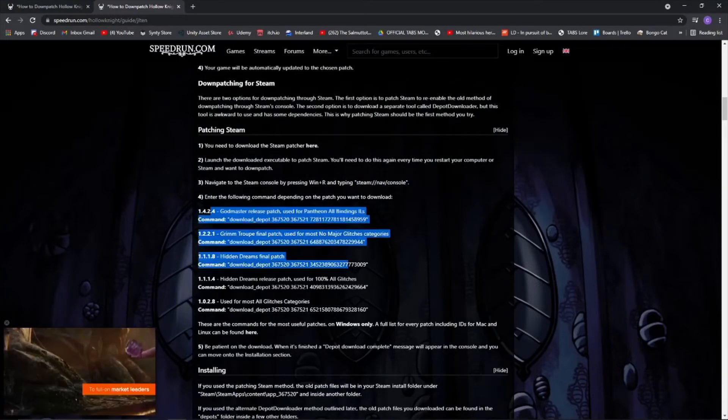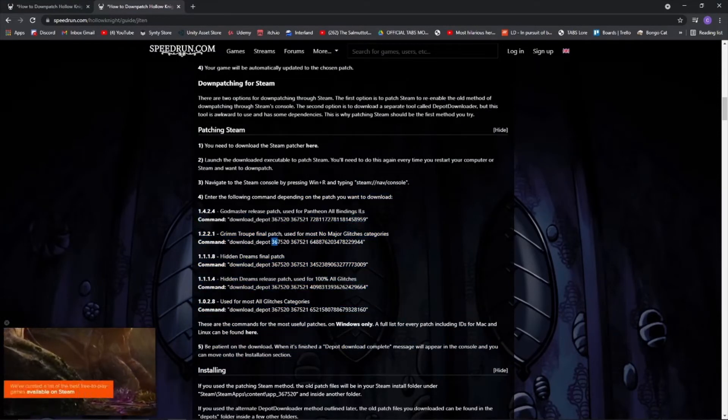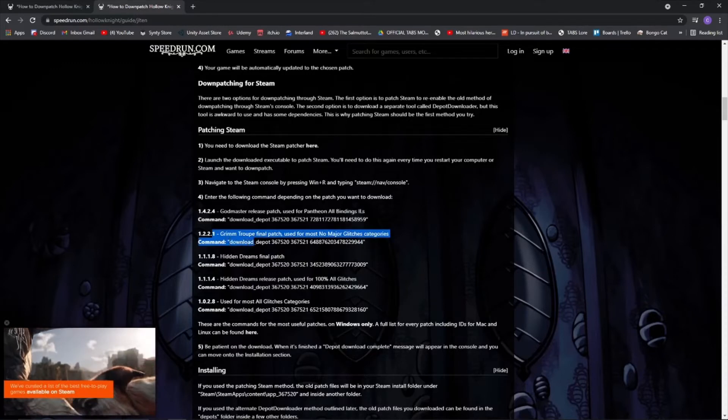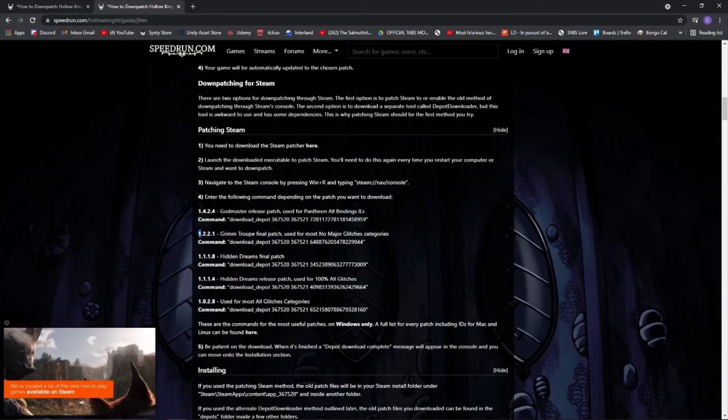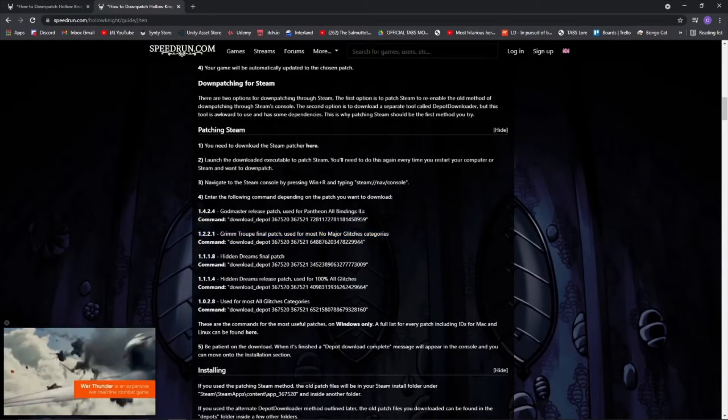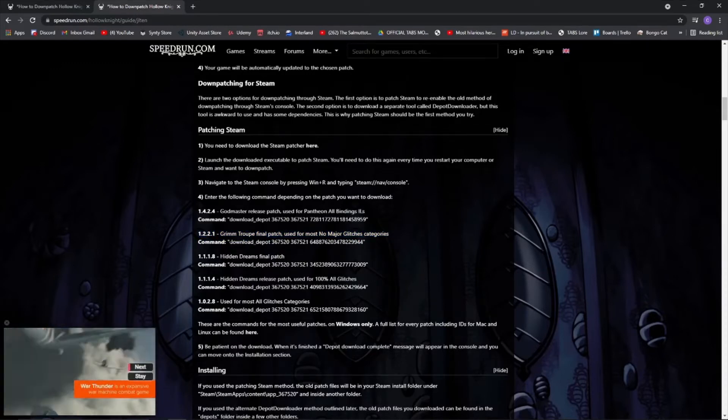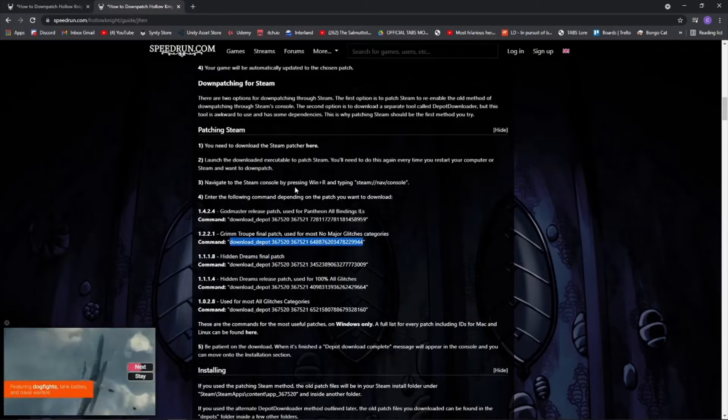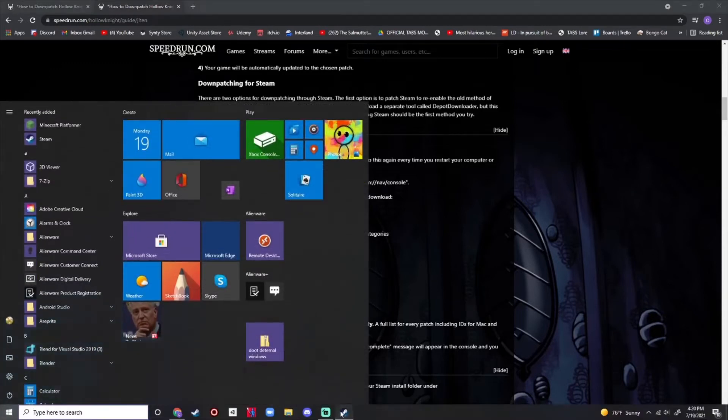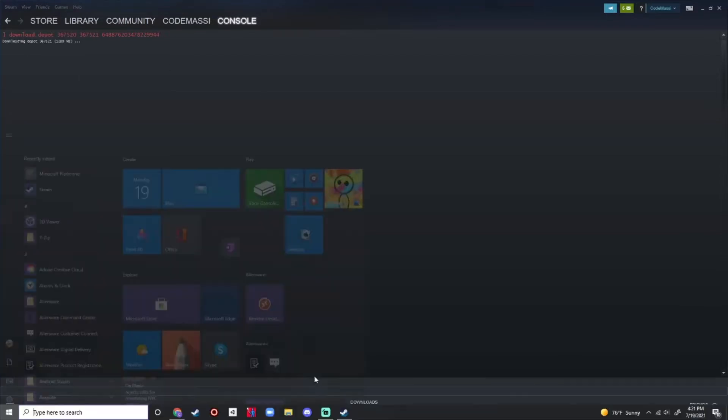So what you want to do then is find which number you want, which version of the game you want. In my case I want version 1.2.2.1. So I'll just copy this code right here and this link will be in the description. And you want to put this in here and it will say download Depot.